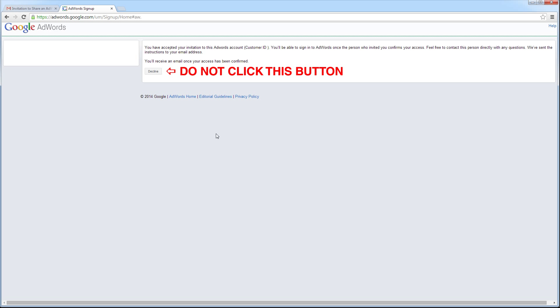Now that I have accepted the invitation, AdWords will notify the administrator of the account, and the administrator will grant me access. I will not be able to log into the AdWords account until the administrator grants me access. This usually takes one to two business days.